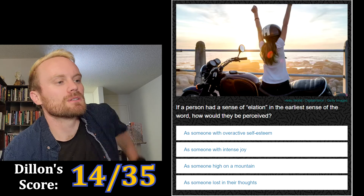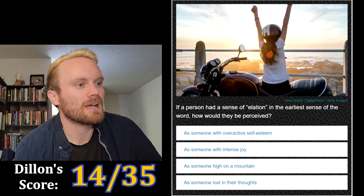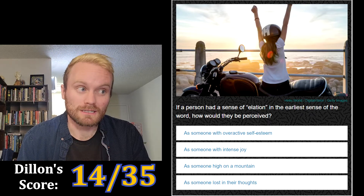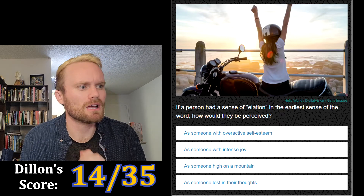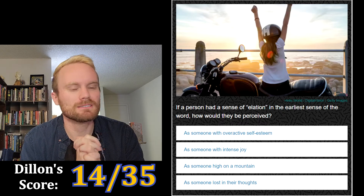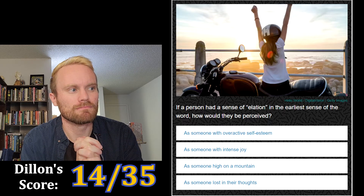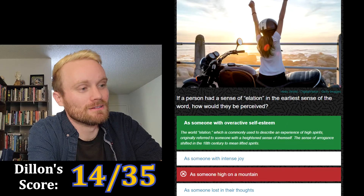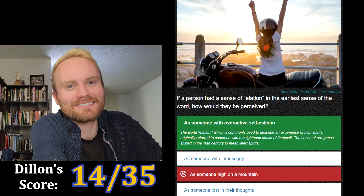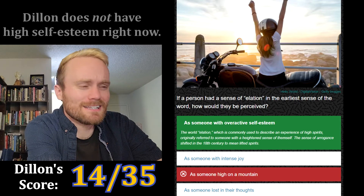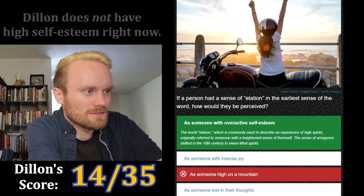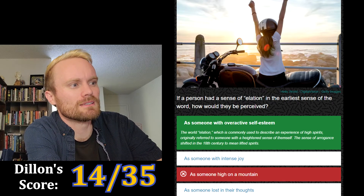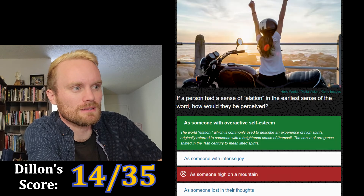If a person had a sense of elation in the earliest sense of the word, how would they be perceived? As someone with overactive self-esteem, as someone with intense joy, as someone high on a mountain, or as someone lost in their thoughts. The mountain or the thoughts seem good to me. I'm gonna go with the mountain. It's someone with overactive self-esteem. The word 'elation' originally referred to someone with a heightened sense of themselves — the sense of arrogance shifted in the 18th century to mean lifted spirits.